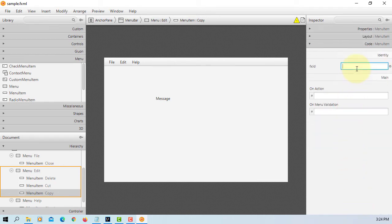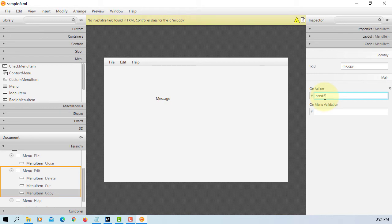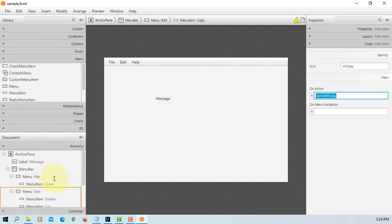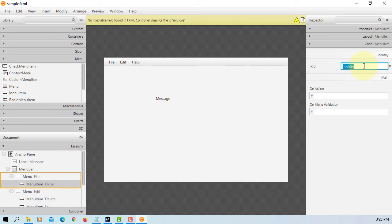For copy I will say menu item mniCopy. In the handler I will say handleMniCopy. Here we have a close menu item. I will say mniClose and then handleMniClose.